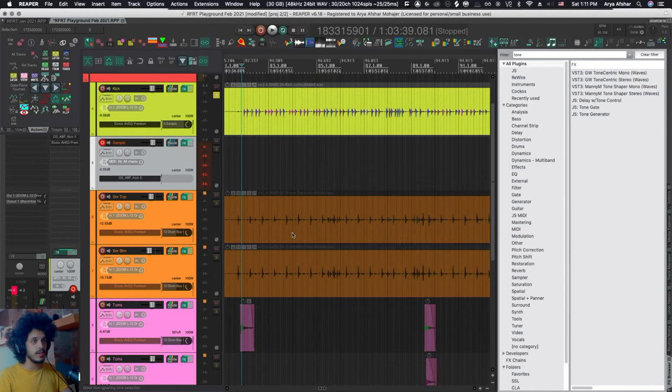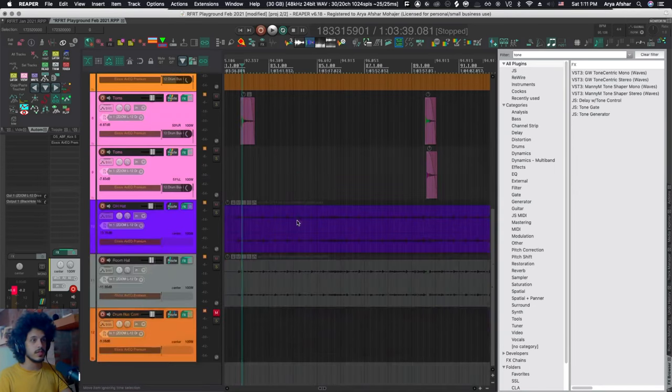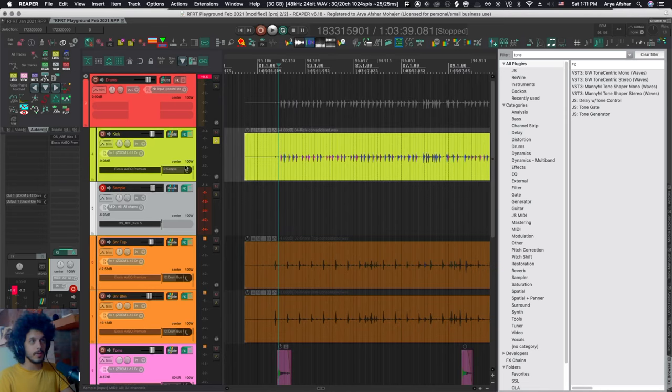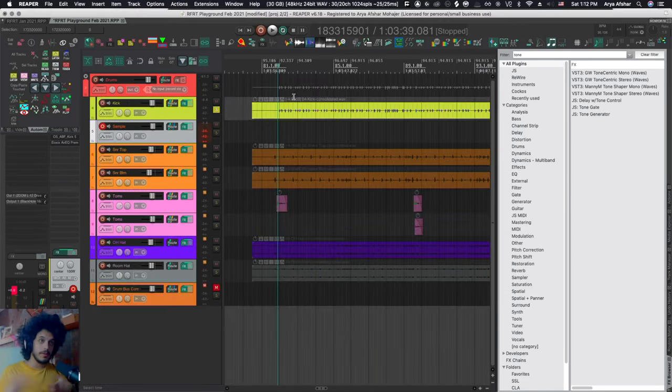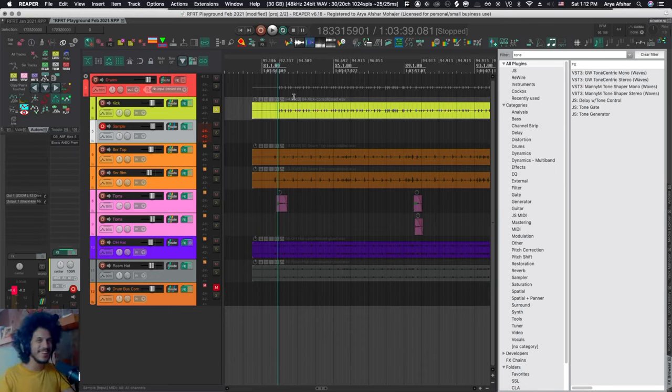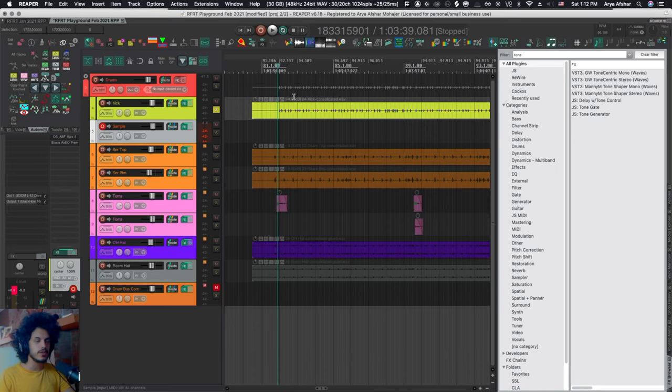You can rinse and repeat with all the other samples. Maybe you want to add something to the snares. Maybe you want to fortify the toms. But that's basically how the plugin works, and that is probably why it was designed in the first place. If this is what you want to do, that's it. You are free to go. Go take an early lunch. Otherwise, let me show you some extra tips and tricks if you want to use this to trigger your MIDI instruments.